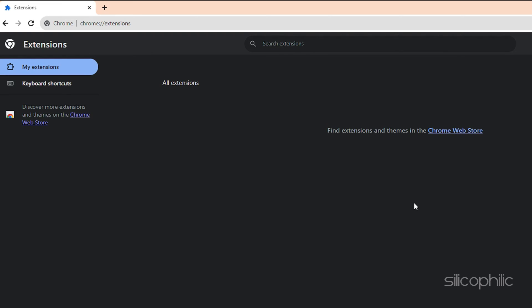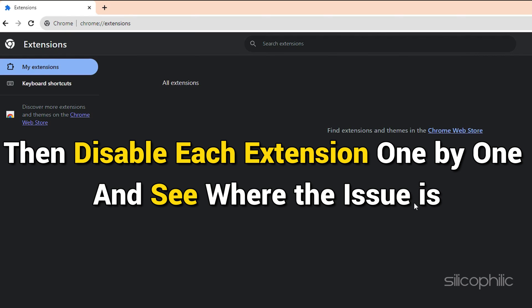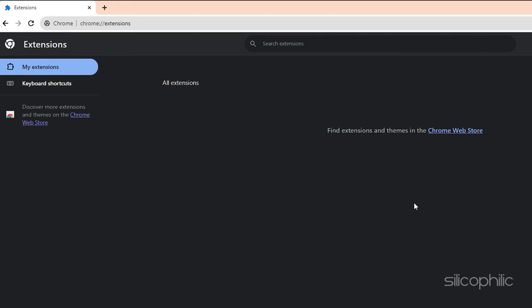But, in case you don't know which extension is causing this issue, then disable each extension one by one and see where the issue is. After that, remove that extension.